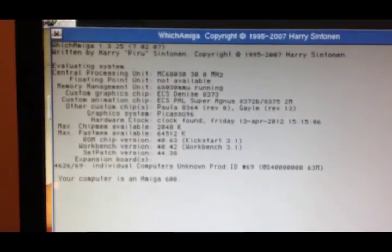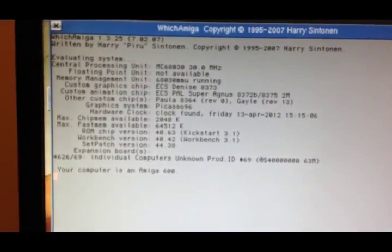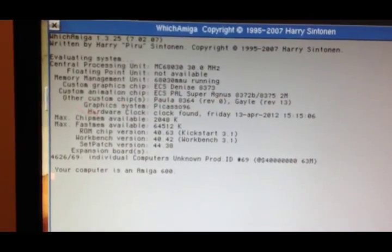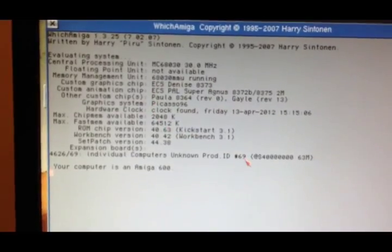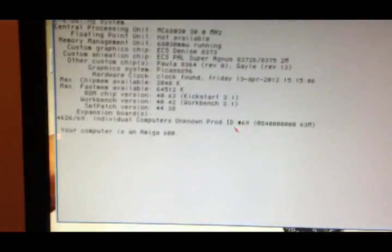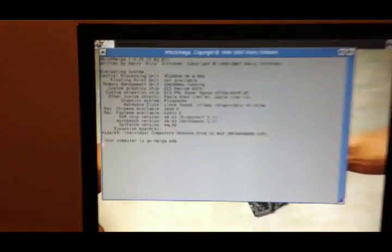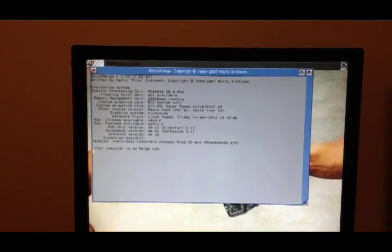You can see the MMU and Picasso on graphic system. And Amiga 600. Pretty neat.